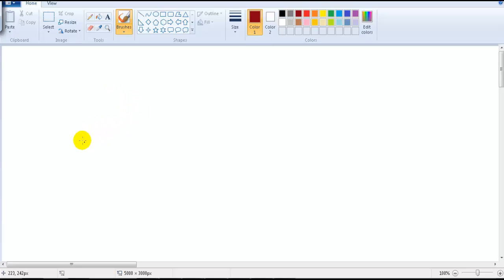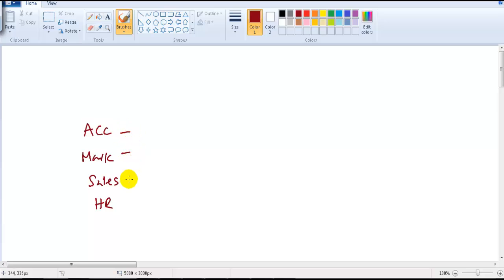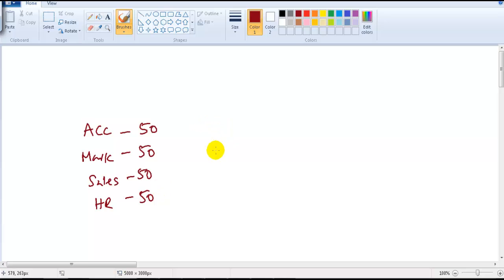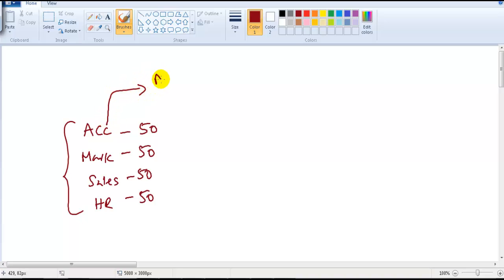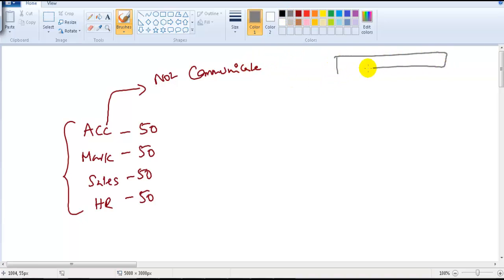To understand why we need to divide networks, let's take an example. In my company I have an accounts department, a marketing department, sales, and HR department. Each department has around 50 users. My requirement is that all these departments should not communicate with each other, even though they are on the same physical LAN.